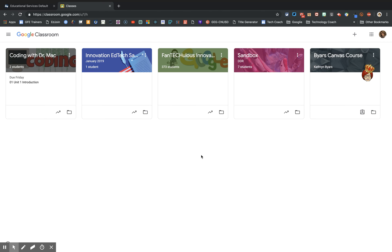This will take you to the Google Classroom page. To join a classroom you'll click on the plus sign and join a class.